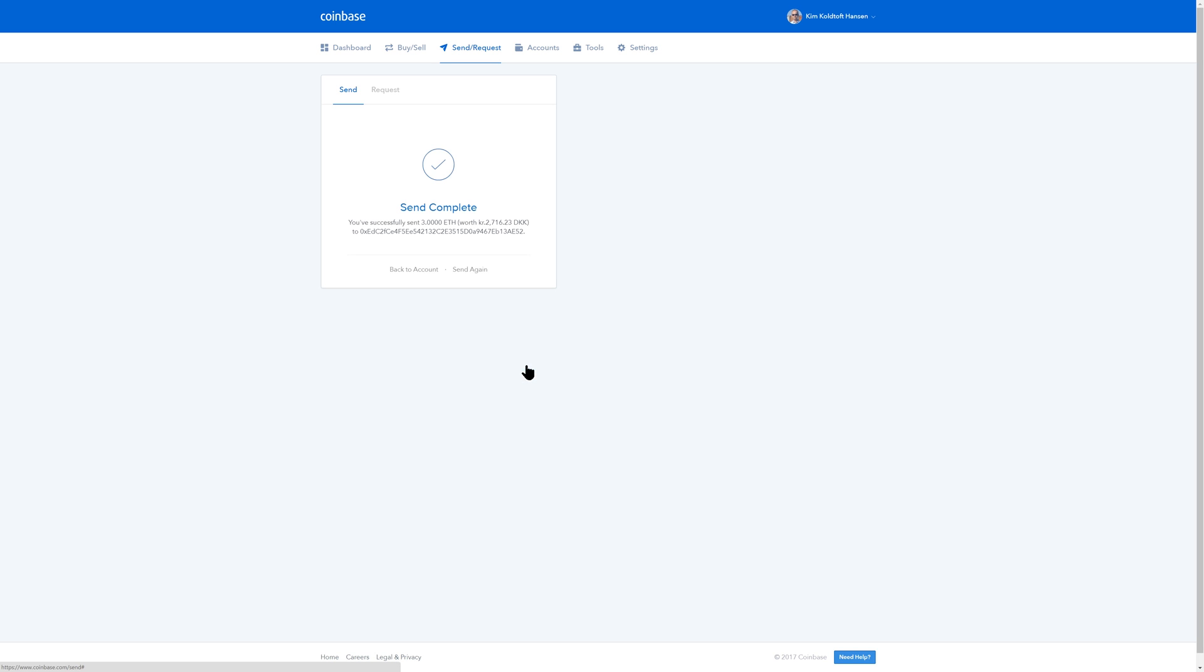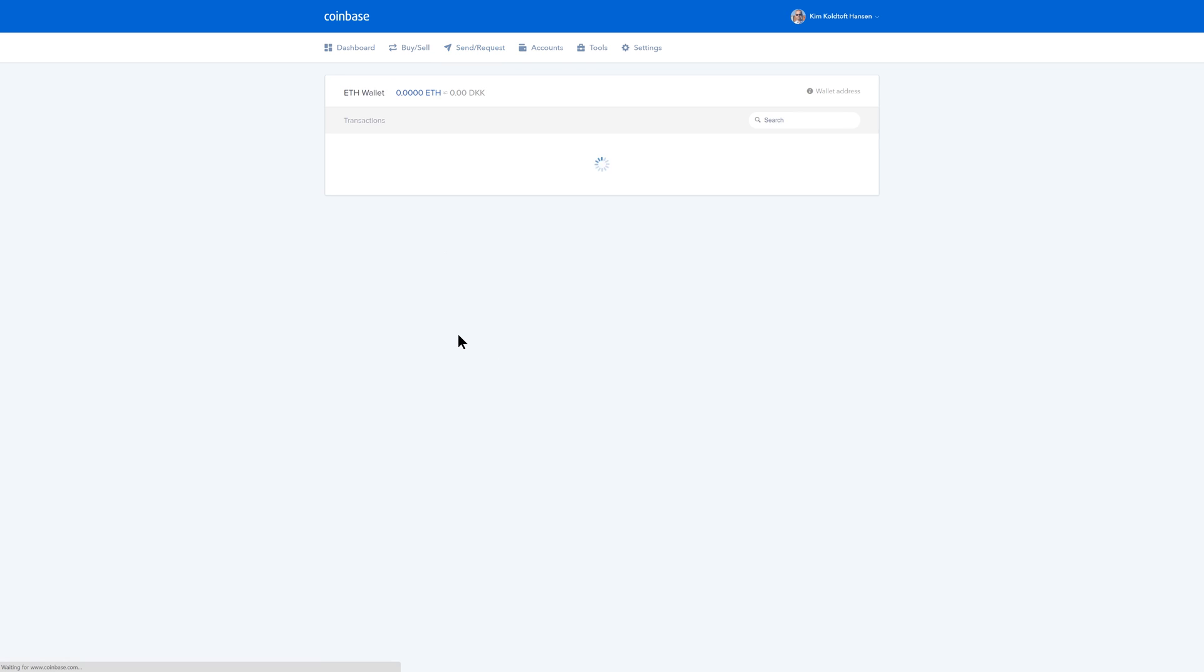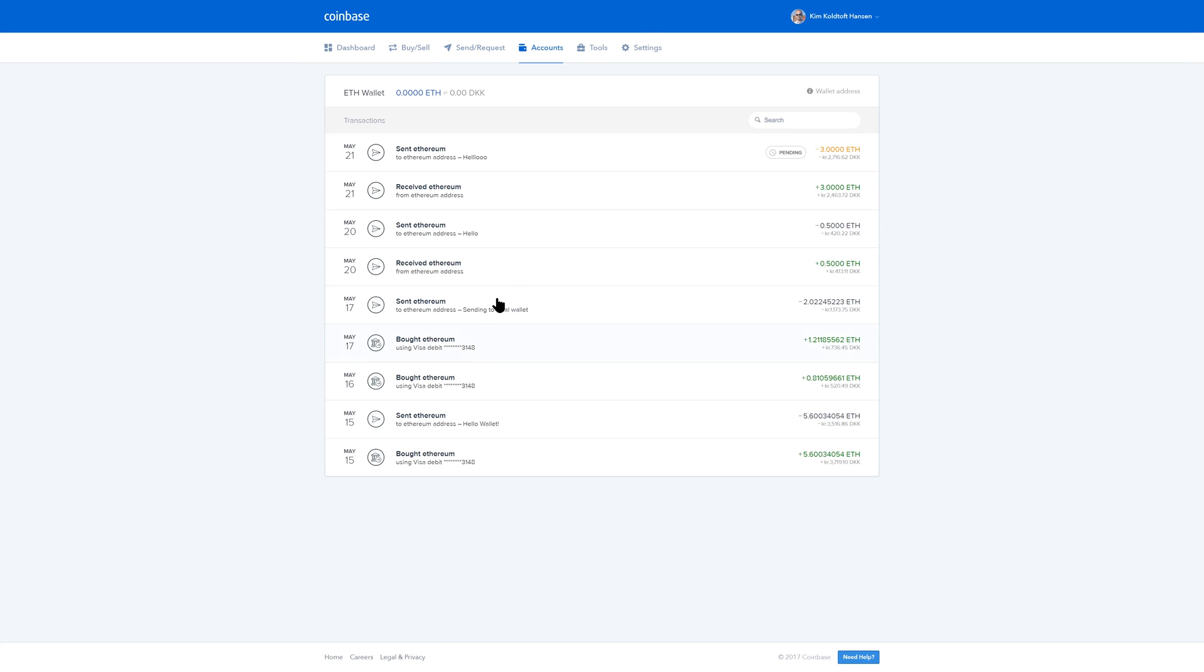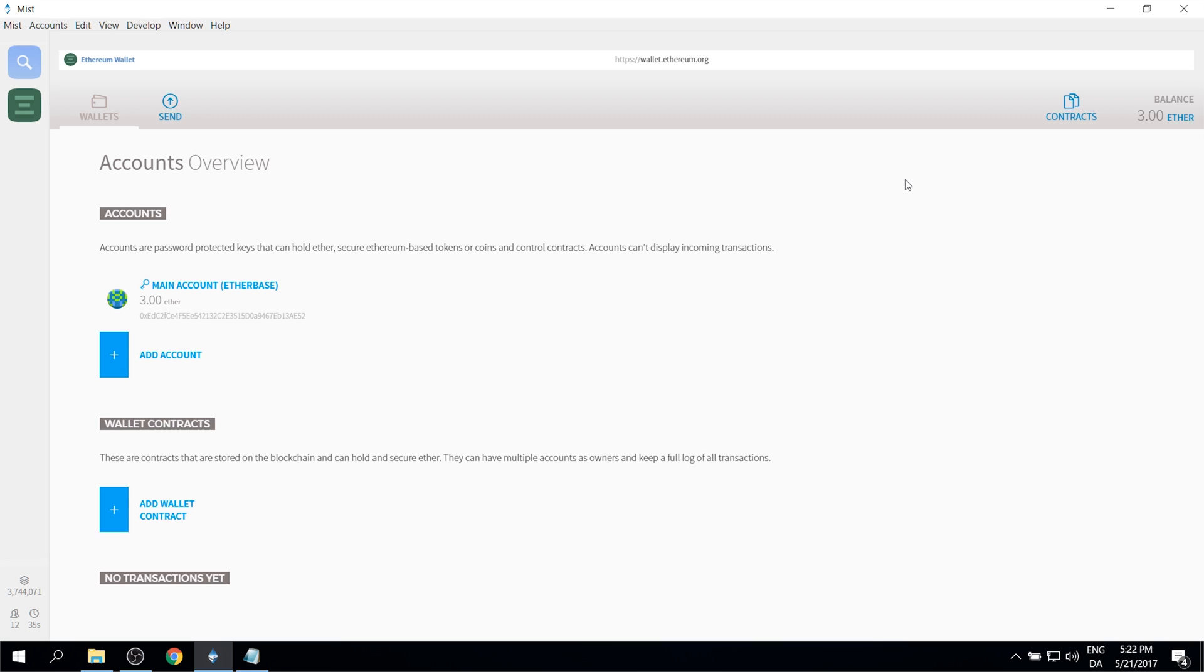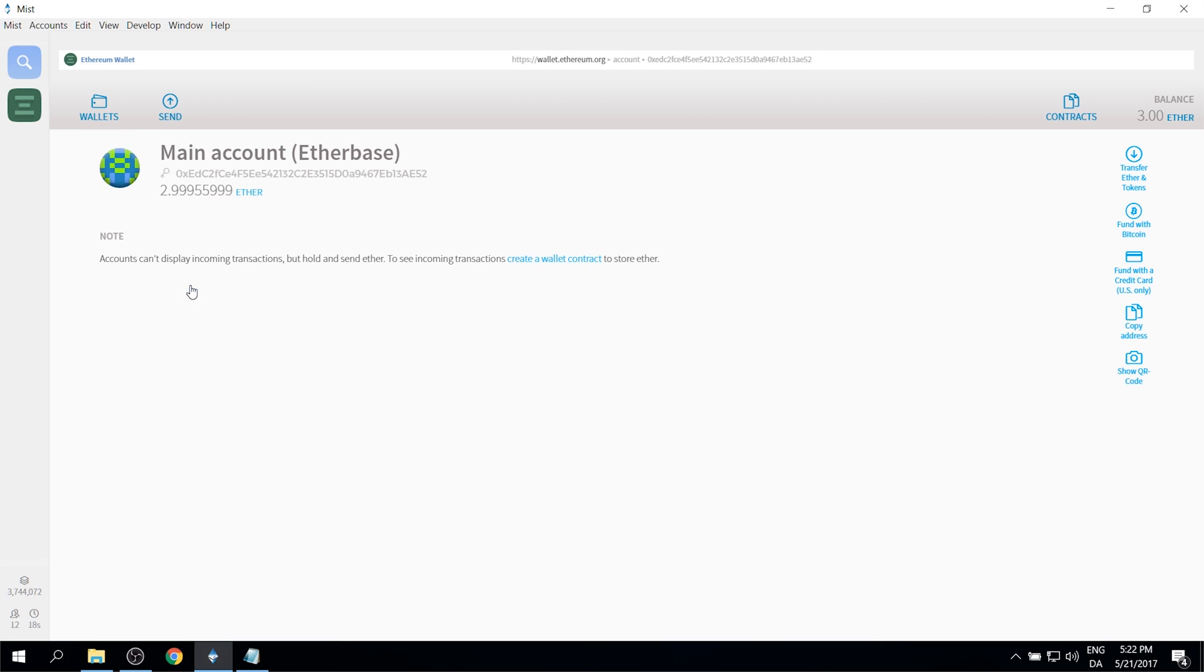The funds are now sent and within a minute or two you should have them in your Mist wallet. You can see the status of it here. Right now it's pending. It should take a couple of minutes before it's got 10 or 12 confirmations and then it should show right up in your wallet. So let's go back over to our Mist wallet. You can see now our balance is three Ether. And if we click our main account we can see our exact balance which is 2.999 Ether here.